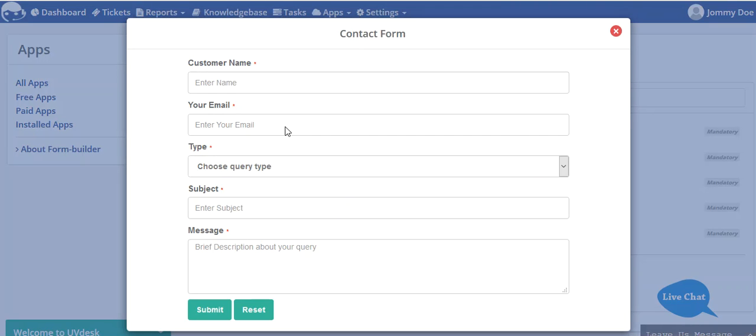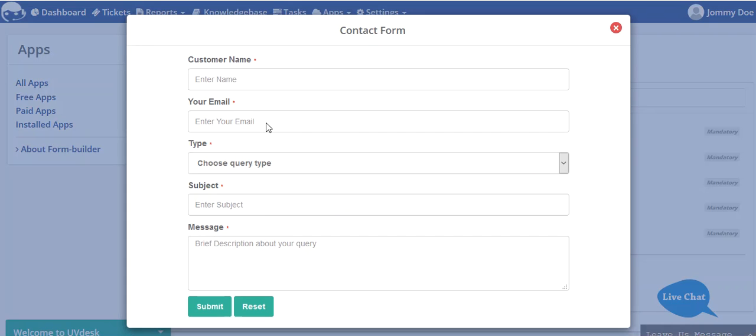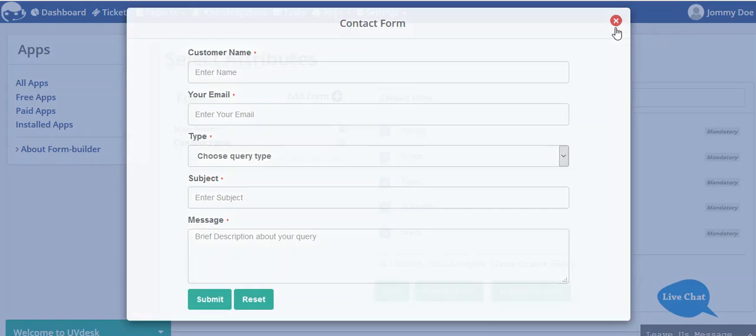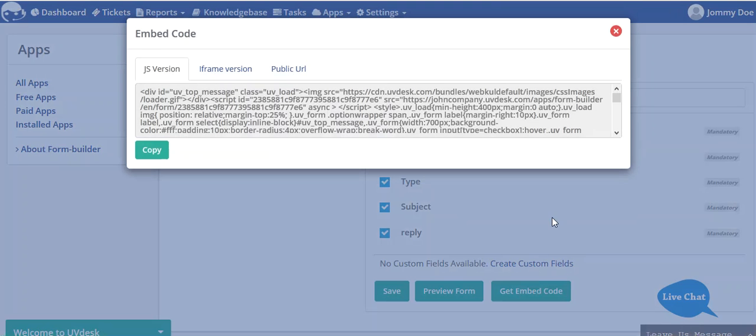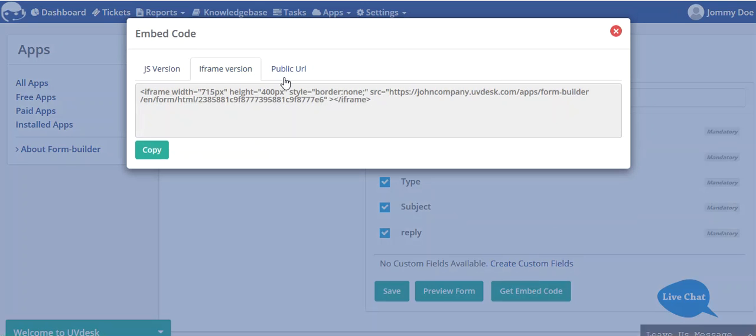This will be displayed to the customer or user on the front end. This is the format and layout of the form. You can get the embed code in two types: JS version and iframe version.